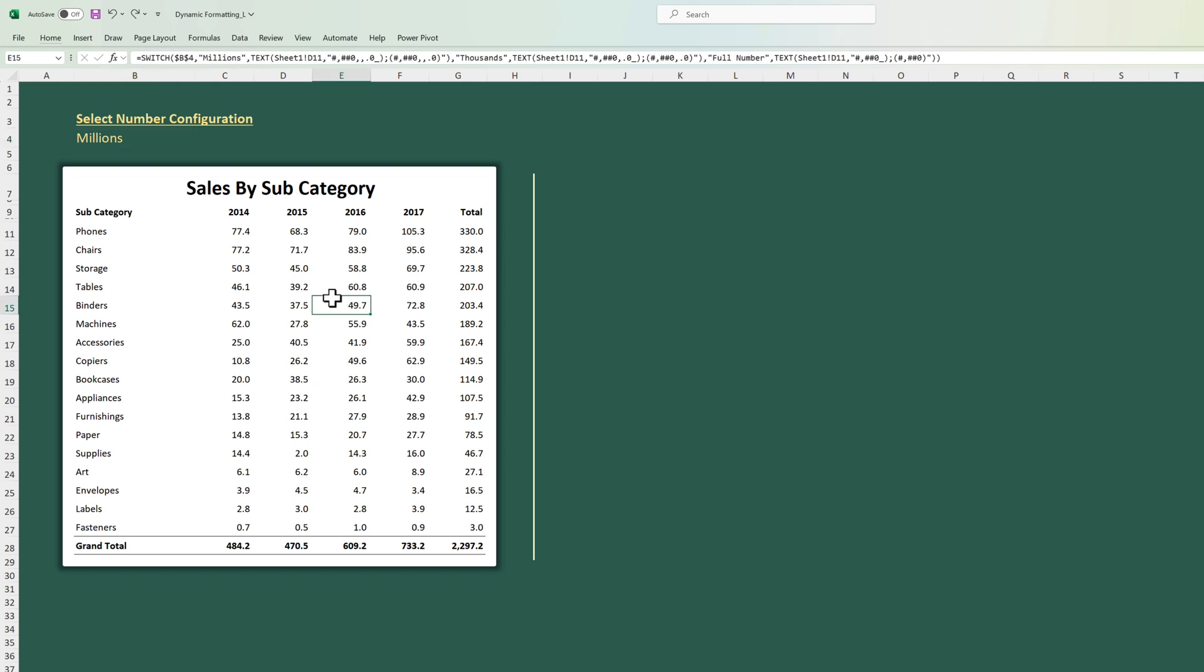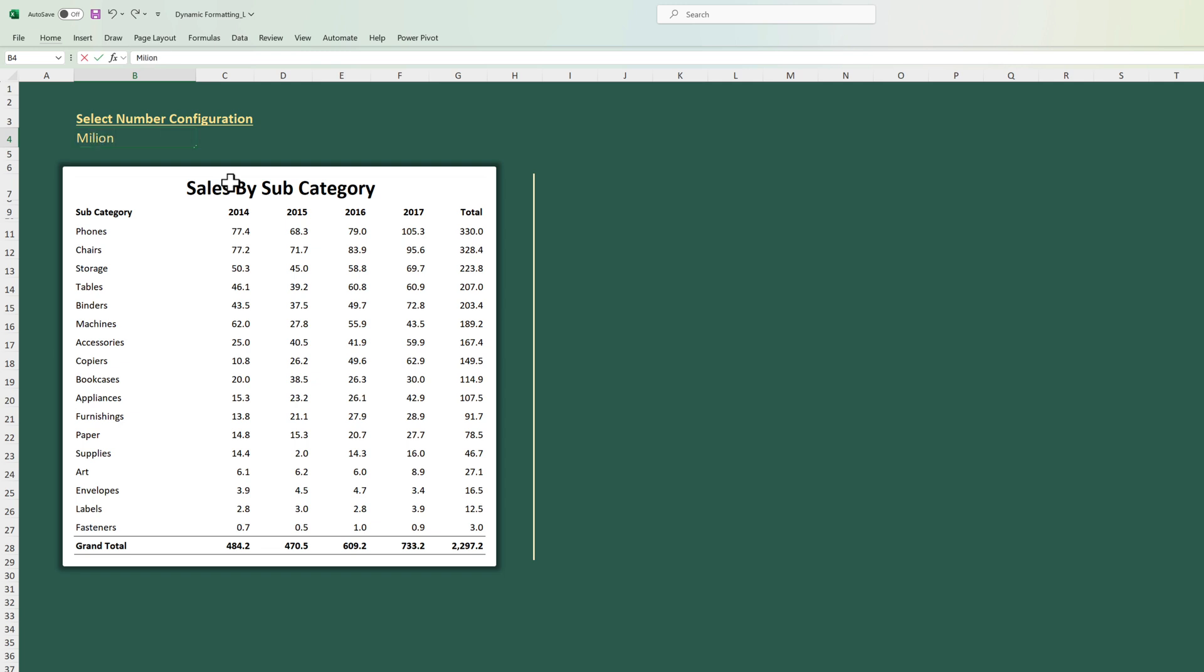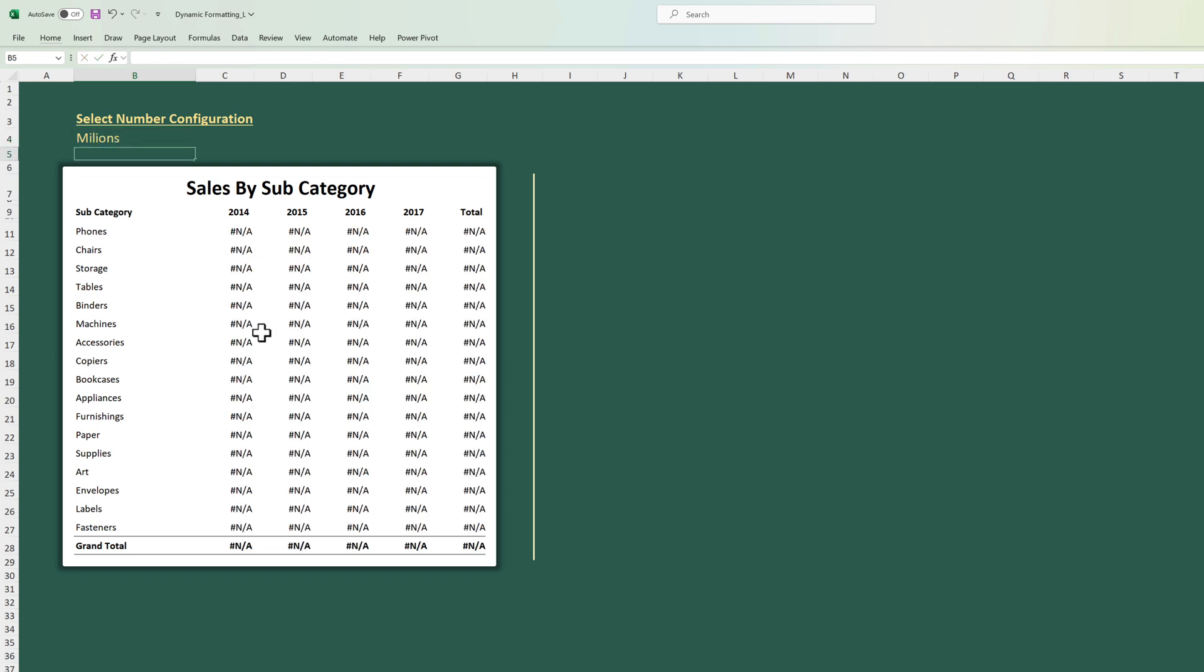Now there's one problem in this dashboard still and that is the users can select a wrong selection over here. Instead of millions they can misspell the millions. For example they can spell the millions with single L and in that case the formula is going to throw up an error.